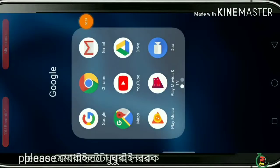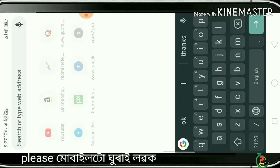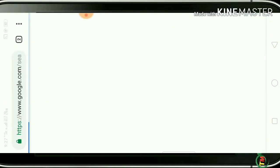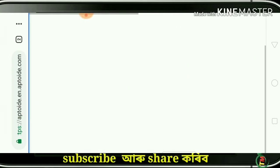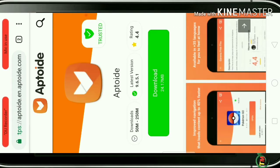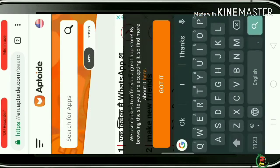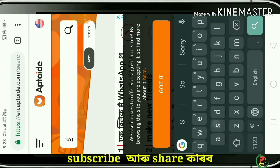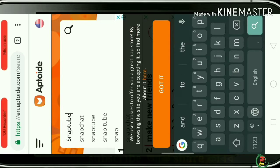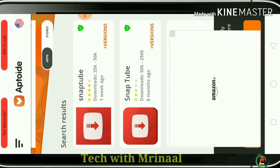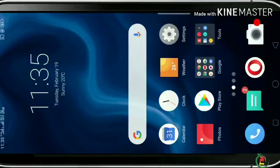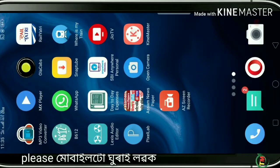I was able to get a copyright strike. Download and install Snap Tube to download YouTube videos in MP3 or MP4 format. Snap Tube, Snap Tube — install Snap Tube.